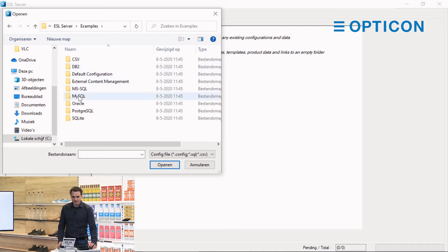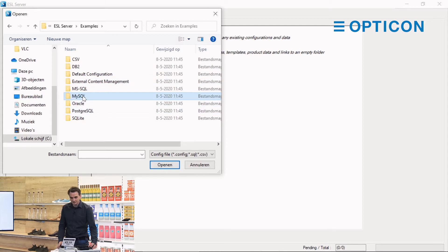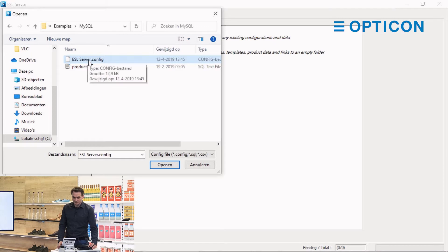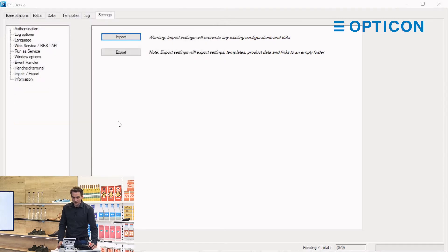MySQL. As you can see there are also examples for all different kinds of database systems. We're going to import the ESL server.config file and the configuration was successfully imported.